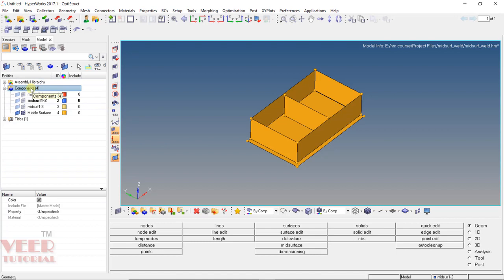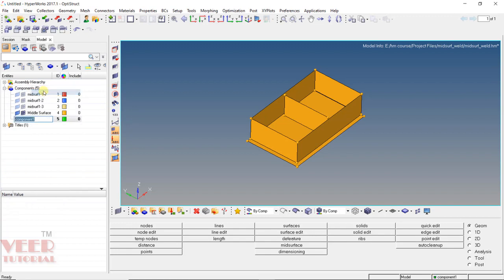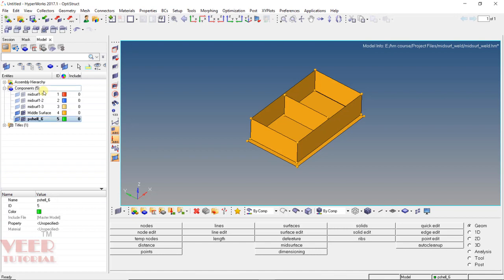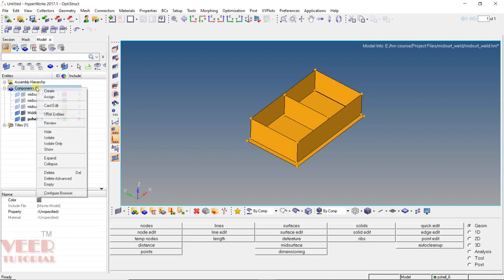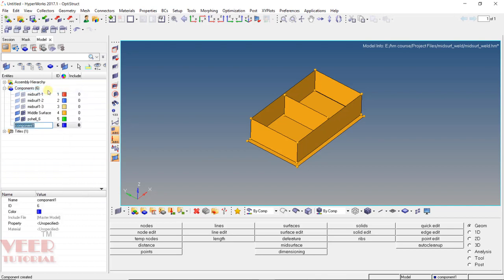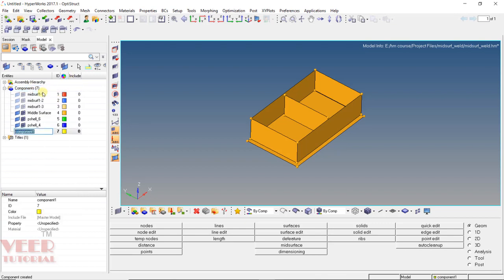Right-click on the component and click on create. Give it a name — I give it the name pshell, and since this is a shell component, underscore the thickness is 6 mm, so pshell_6. I will create two more components: right-click, create — this is pshell_4, thickness is 4 mm. And then right-click, create — pshell_5, thickness is 5 mm.